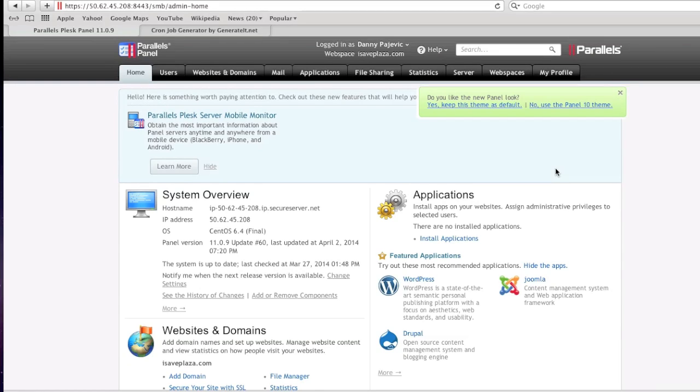Hello everyone, my name is Danny from CreatingaWebstore.com and in today's tutorial I'm going to show you how to set up a cron job for your website.